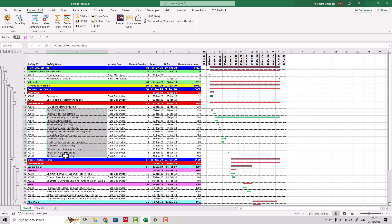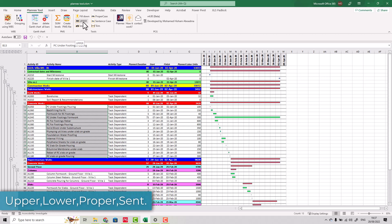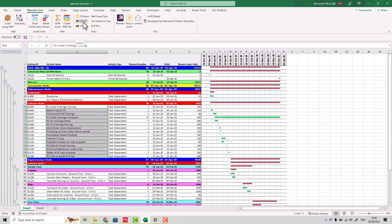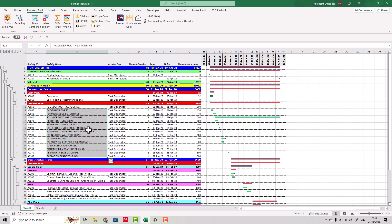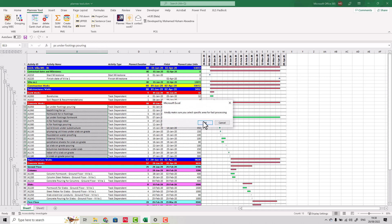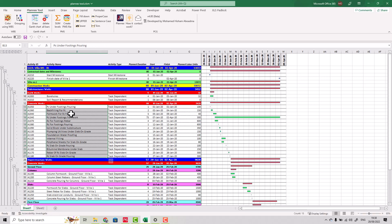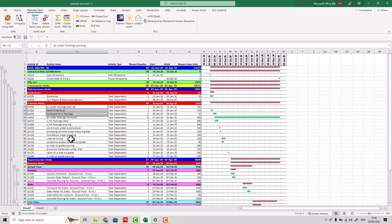Sometimes you need to change text case. Before, in Excel, you would have to make a new column and write a formula like UPPER and then reference your text. But here, just select the text and click Upper, or Lower, or Proper Case — which capitalizes every word. If you only want to capitalize the first letter of a sentence, you can select Sentence Case, which capitalizes only the first word.